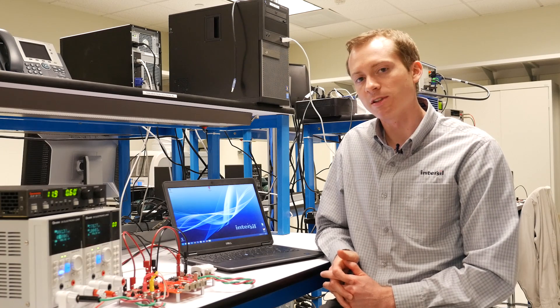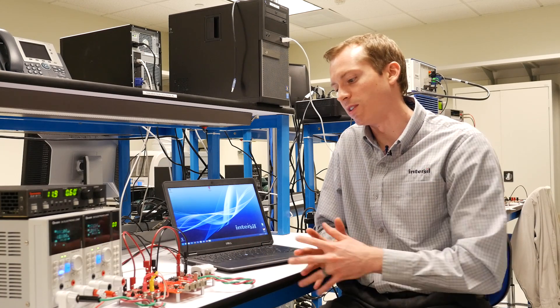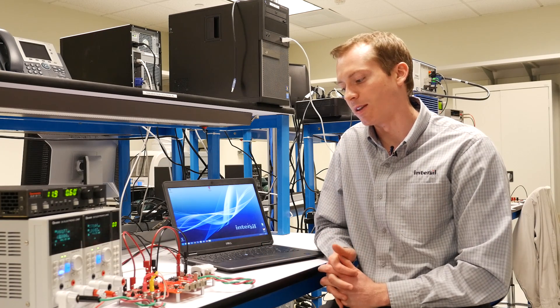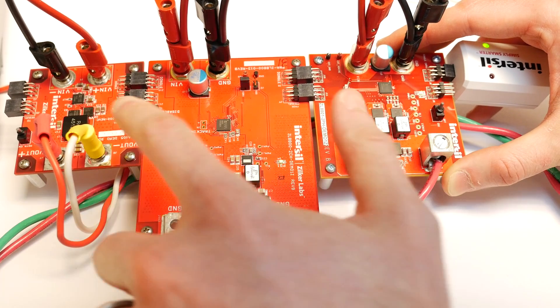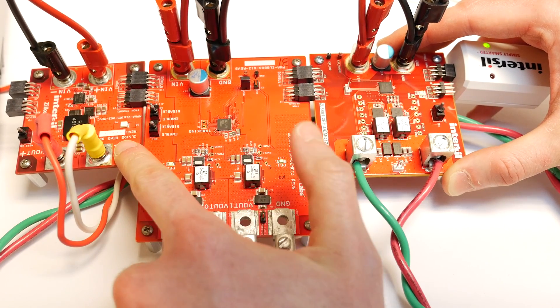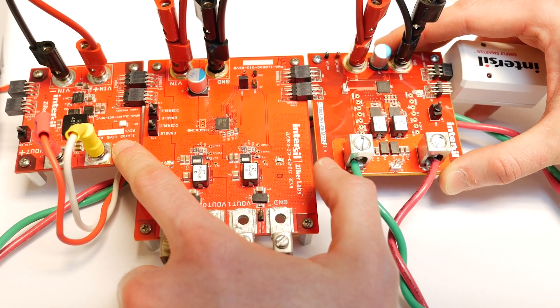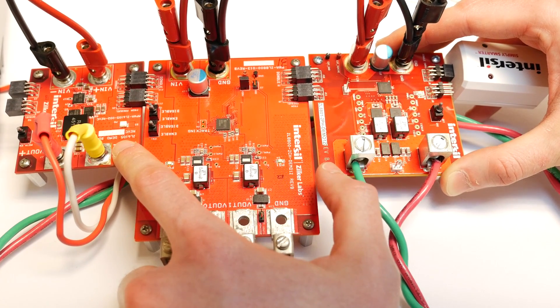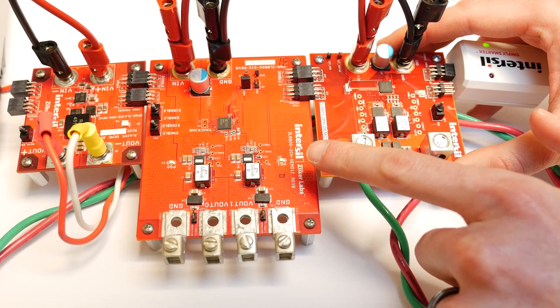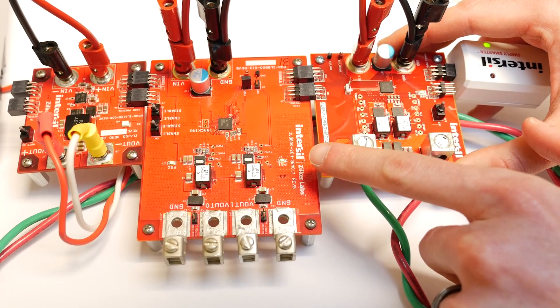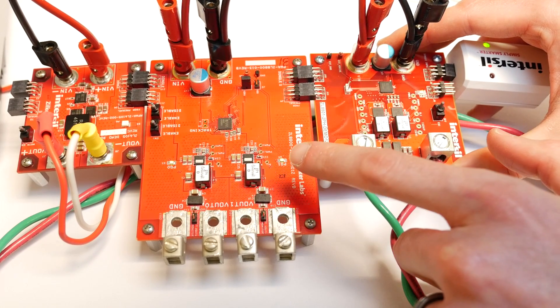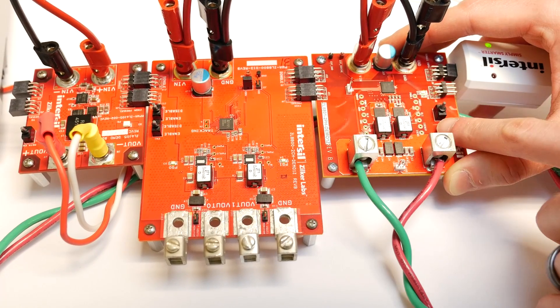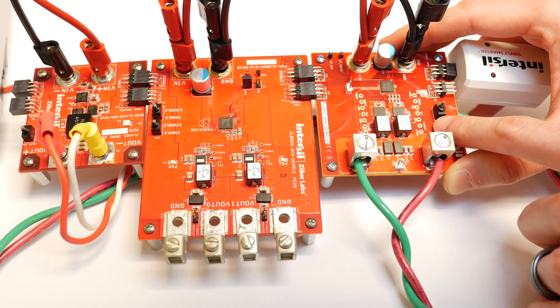To help me demonstrate that, I've got several of our demo boards connected to my PC here. I have a ZL6105 single-phase demo board, a ZL8800, this is a dual-output controller, a ZL8801, this is a dual-phase controller. They're all connected.